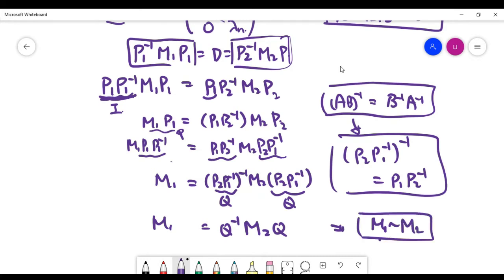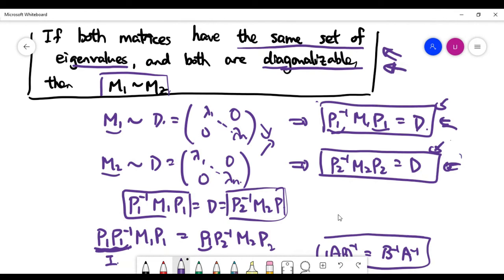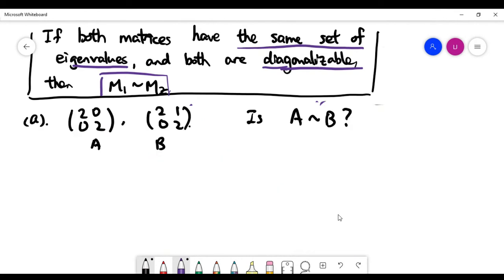To summarize: if both matrices have the same set of eigenvalues, the diagonal matrix D is the same in both equations. If they are both diagonalizable, we can form those matrix equations, and we've shown that M1 must be similar to M2. Now let's look at some examples.